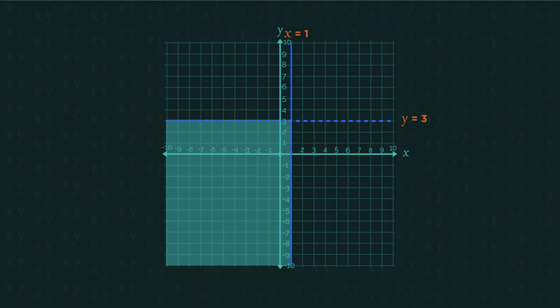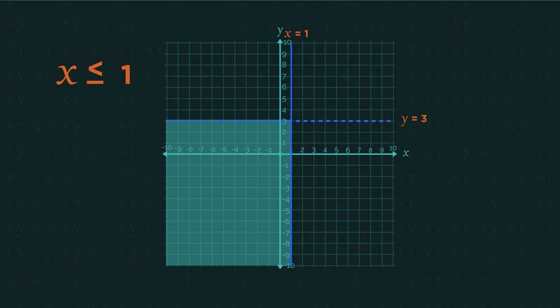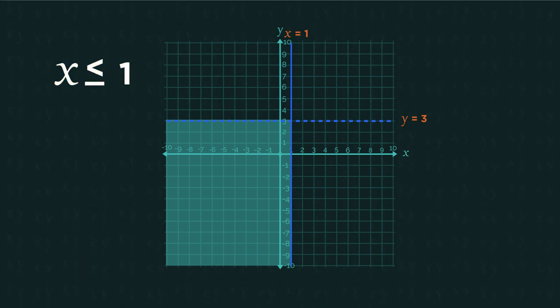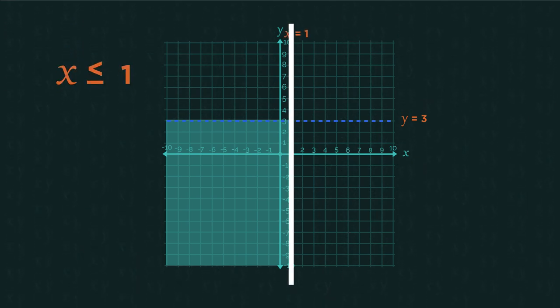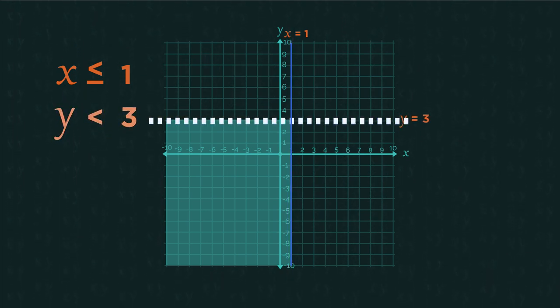Let's have a look at an example. See how the less than or equal to line is a solid line, whereas the line that is just less than is a dotted line.